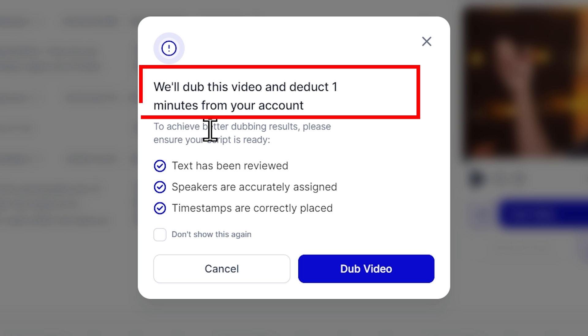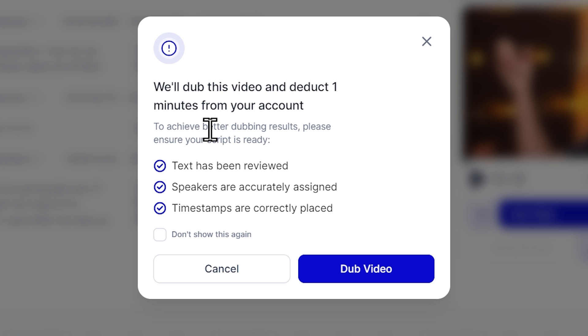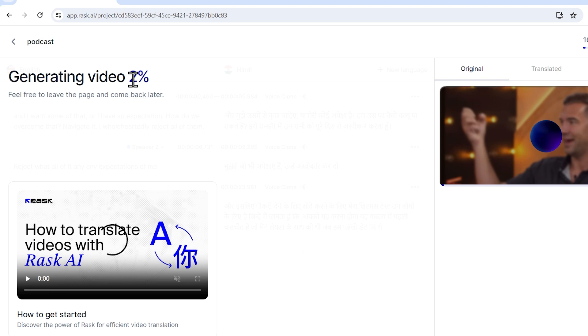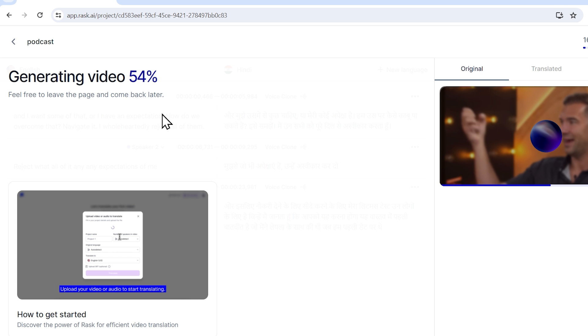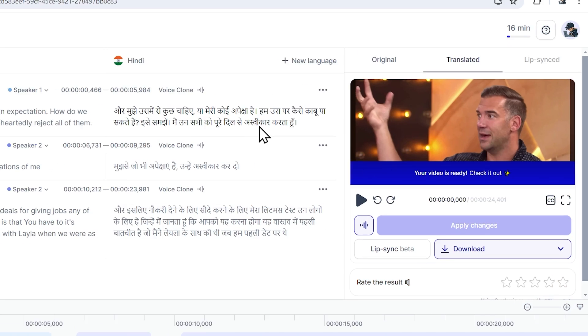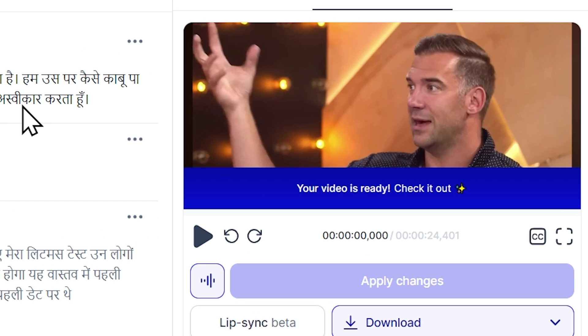You can also read this. It's saying that for dubbing this video, we'll deduct one minute from your account. And remember, make sure your script is ready before dubbing the video. After that, I'll simply click on dub video. Again, this may take some time to complete the dubbing process. So within a minute, our video has been dubbed and translated now.